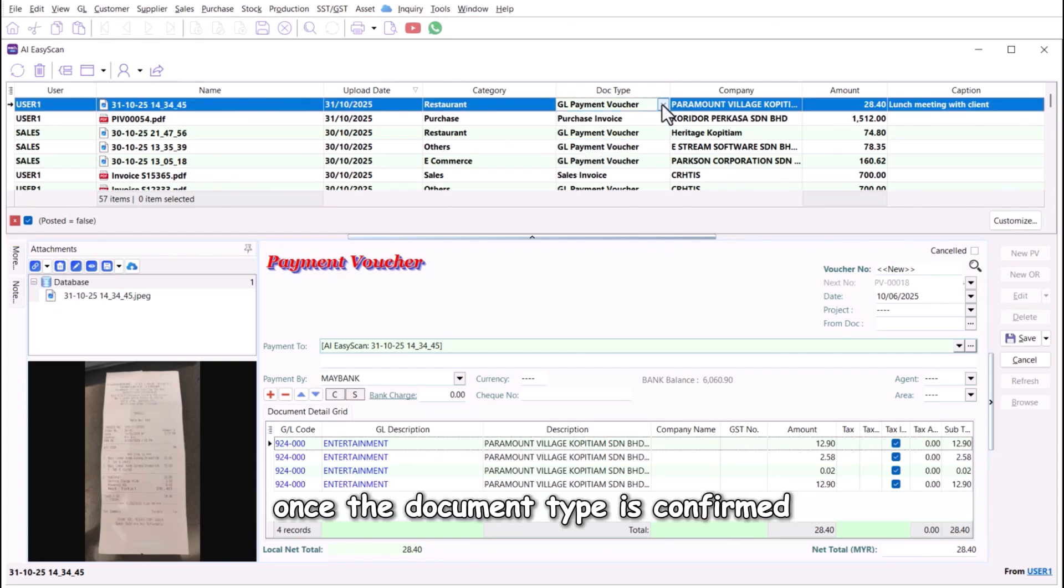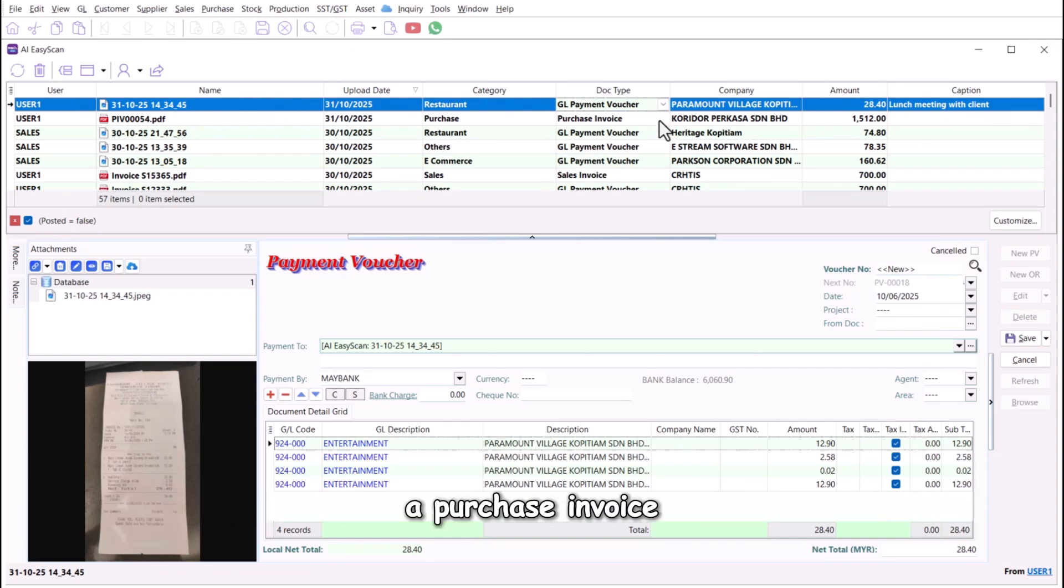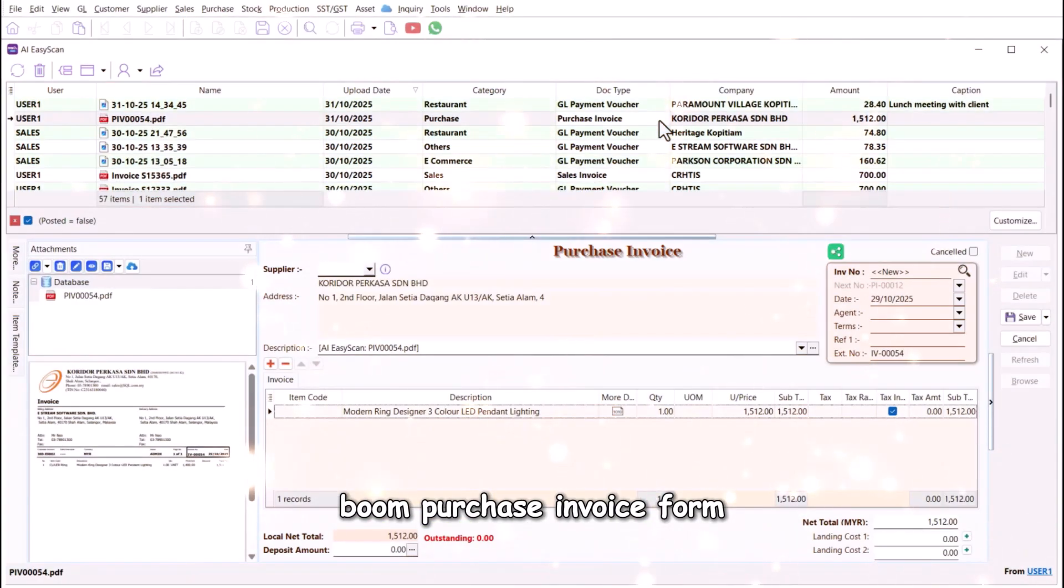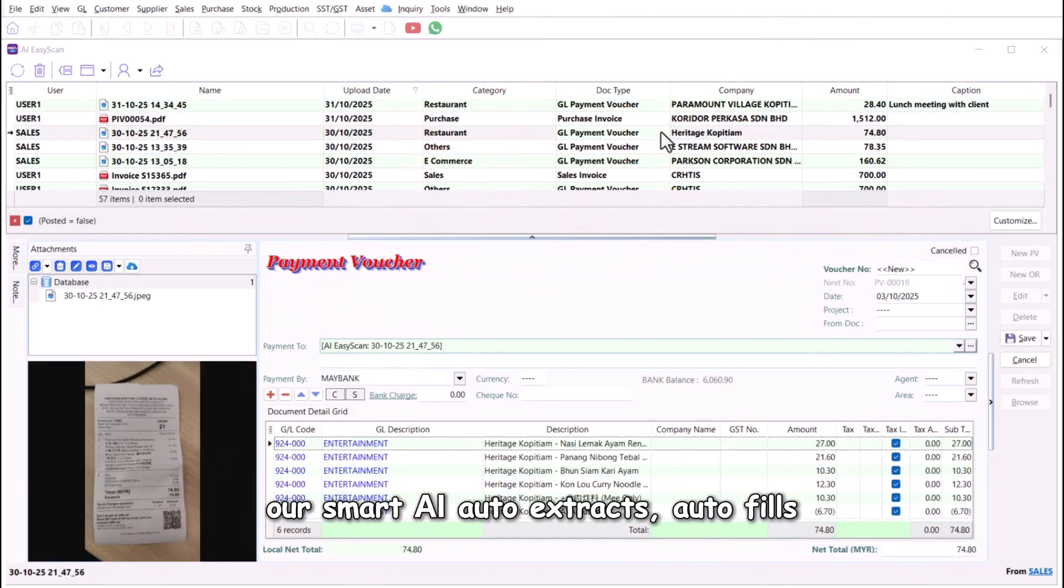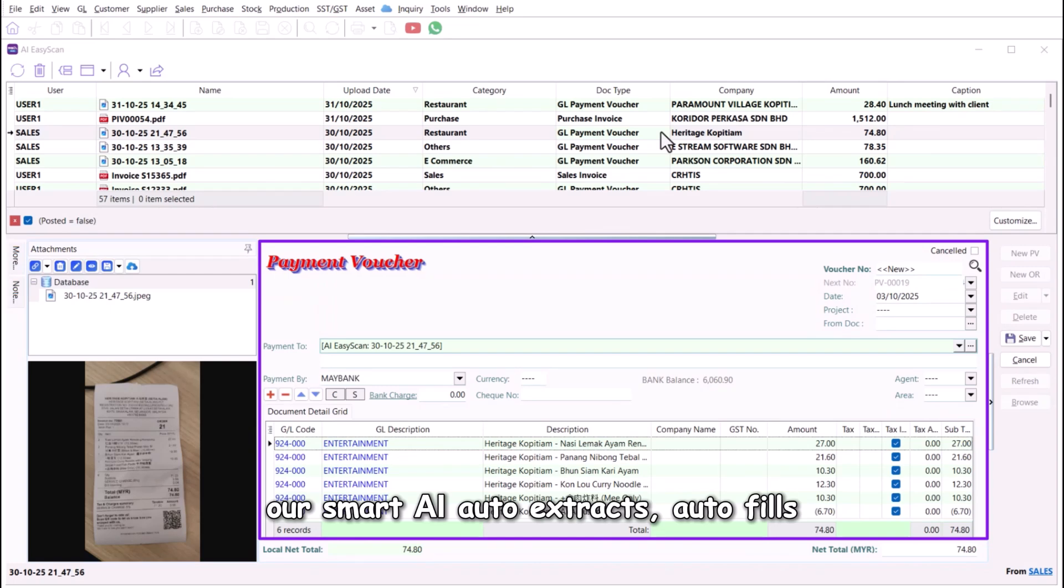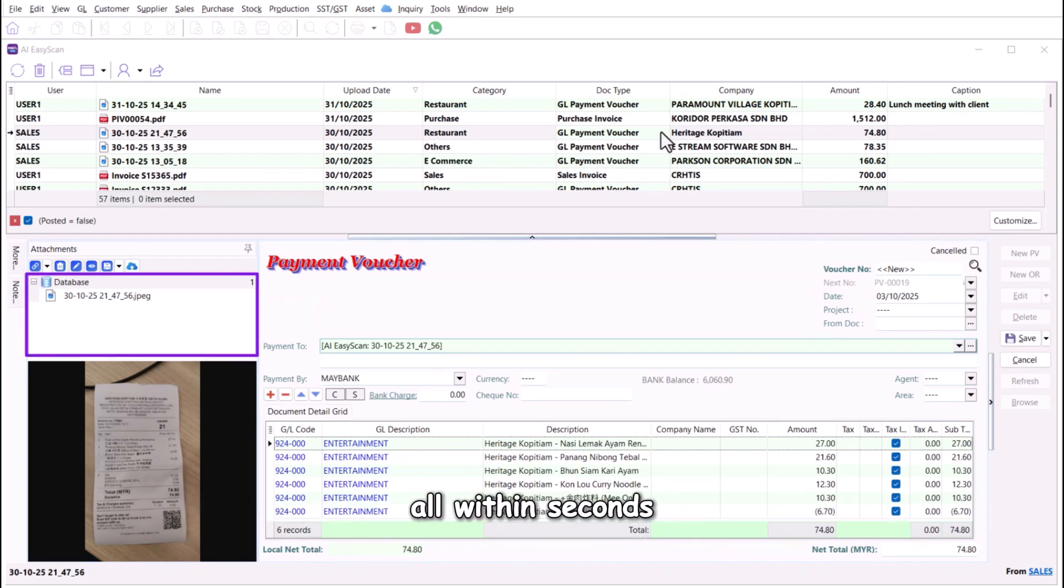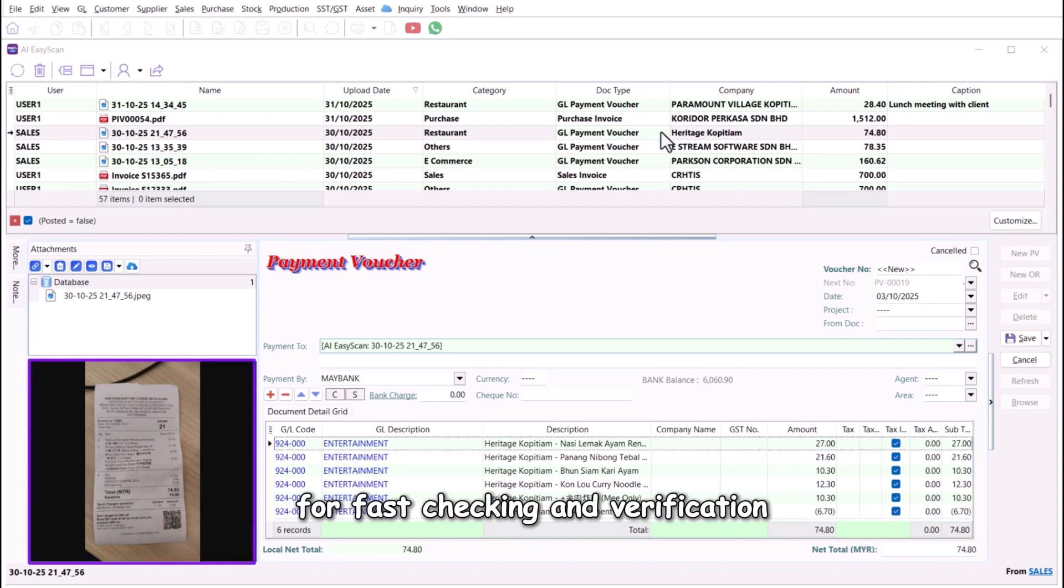Once the document type is confirmed, SQL instantly launches the matching entry screen. A purchase invoice? Boom! Purchase invoice form. GL payment voucher? Instantly loaded. Our smart AI auto-extracts, auto-fills, and auto-attaches the original document as audit-proof, all within seconds. You even get an instant receipt preview for fast checking and verification.